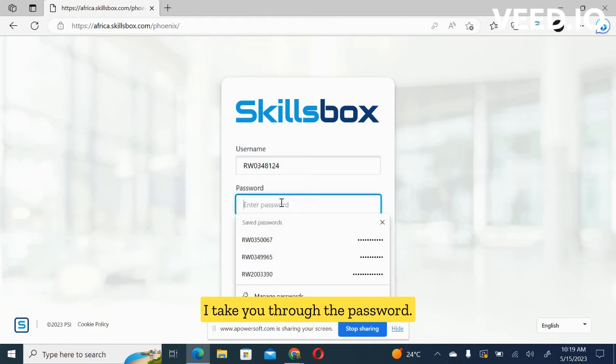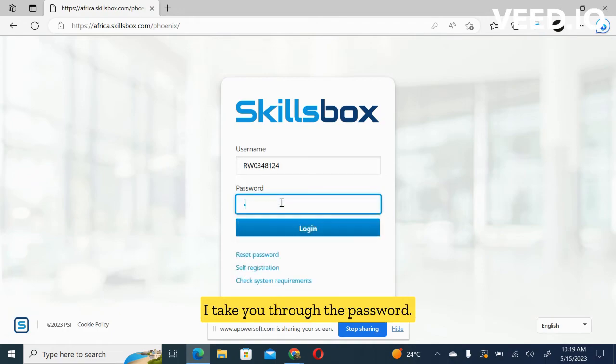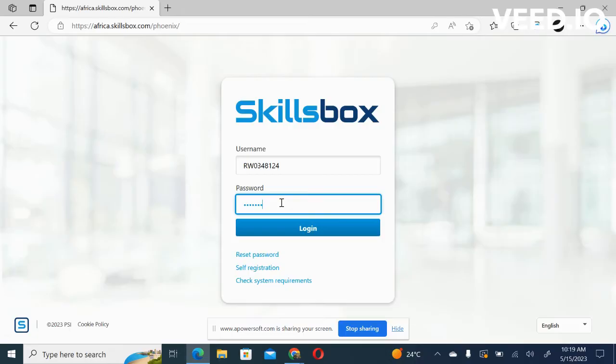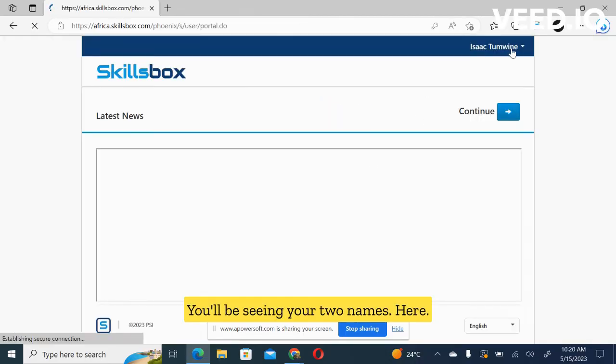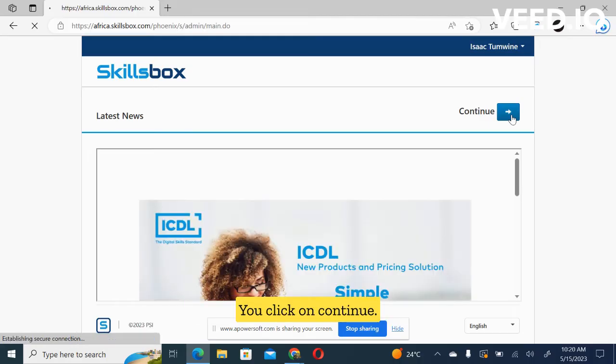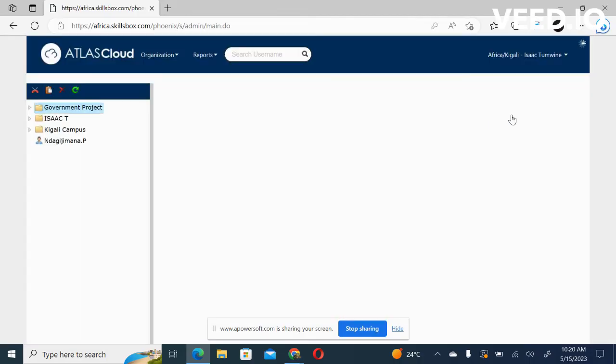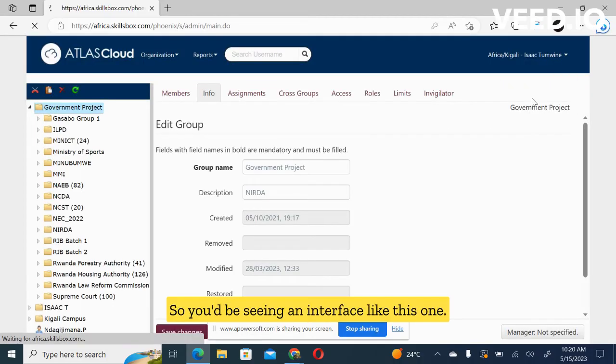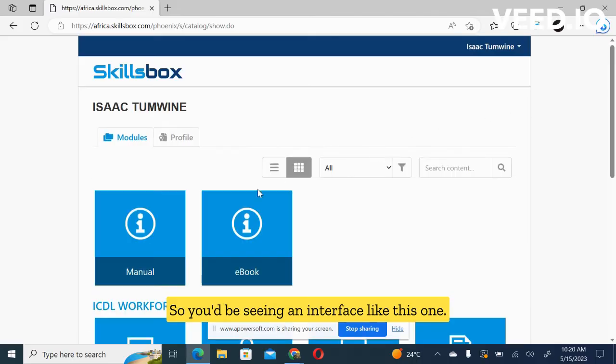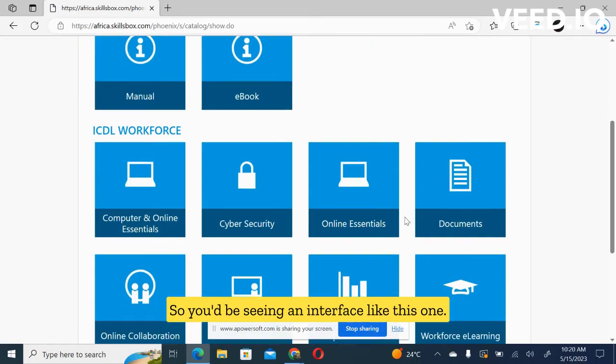Let me try to insert mine so that I take you through. Now remember the password. You'll be seeing your two names here. You click on continue. So you'll be seeing an interface like this one.